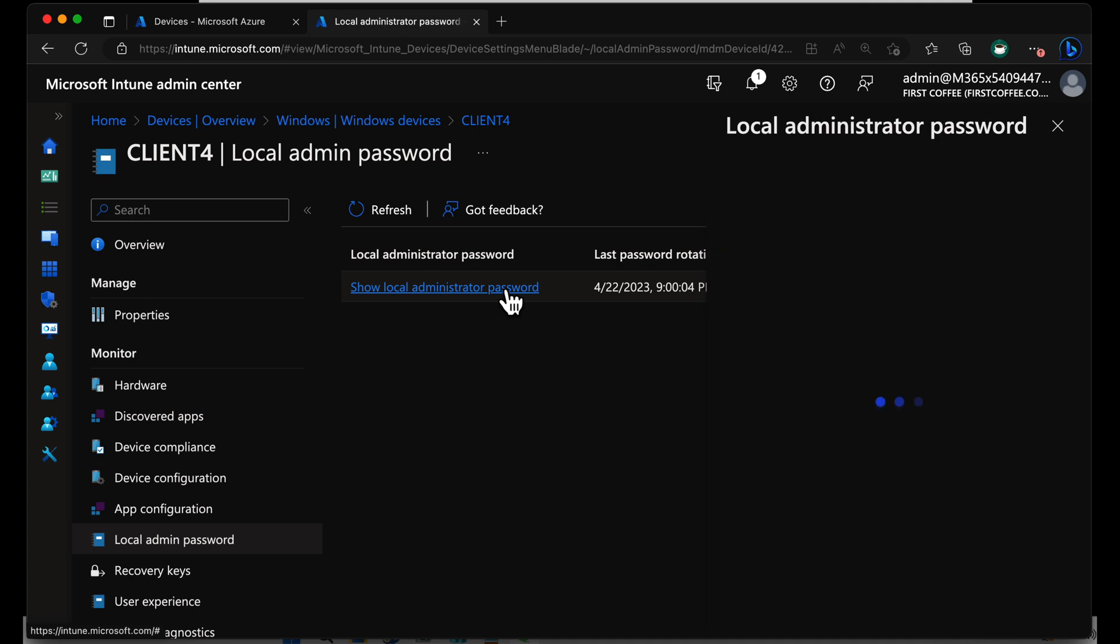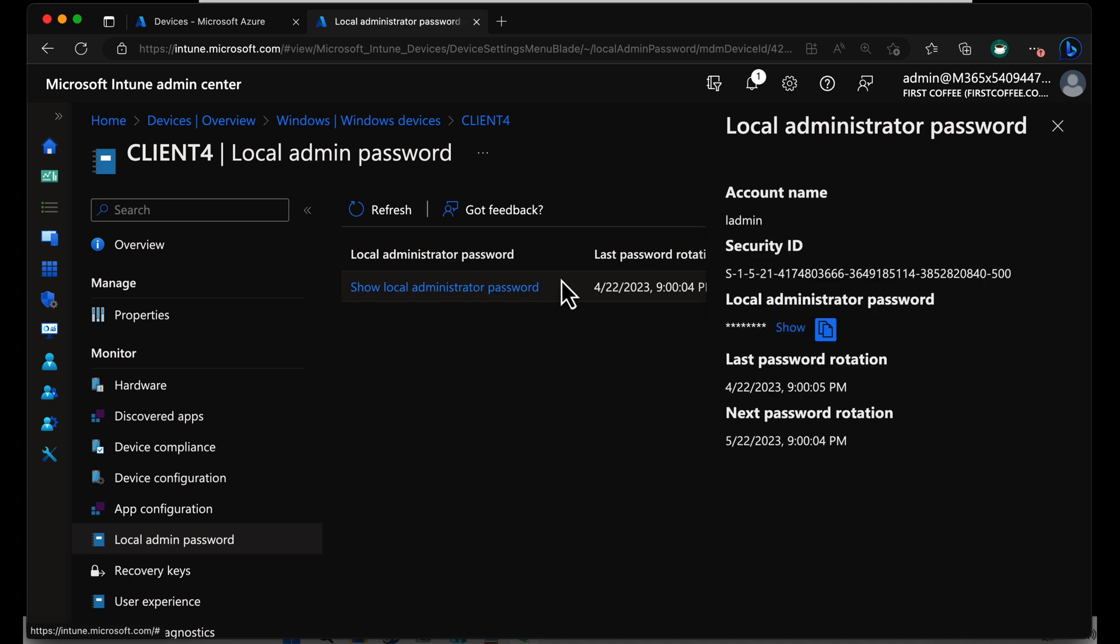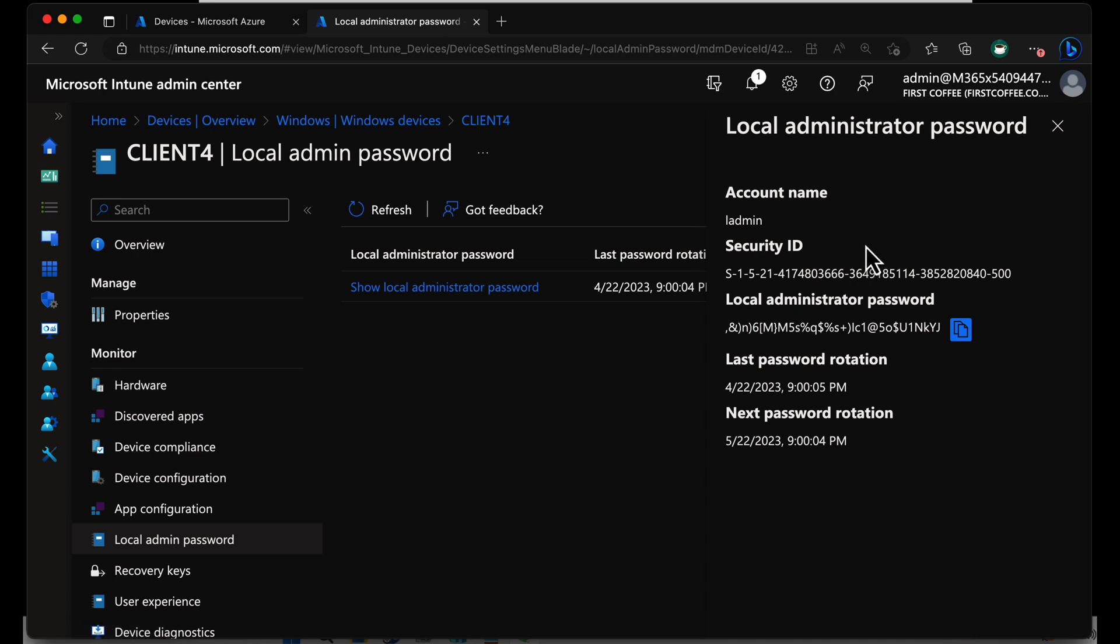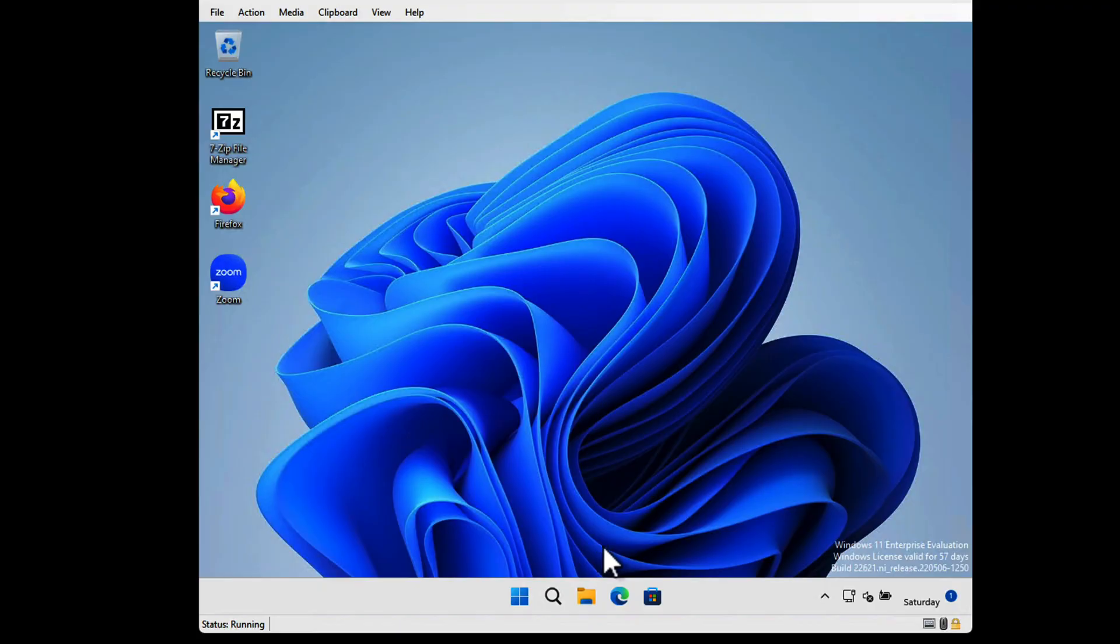We'll choose Show Local Admin Password, and you see the security ID of the admin user. We also see the account name of the admin user, and we can even show the password that is set currently. If I want to copy that to my clipboard, I can head over to my machine.